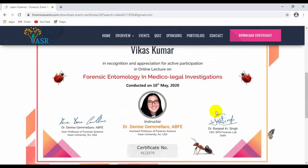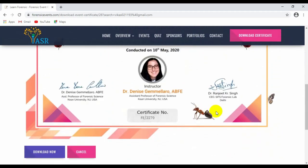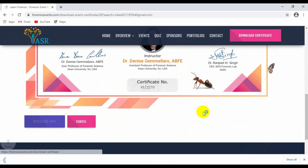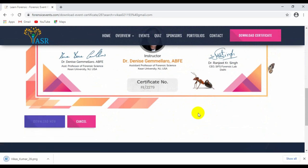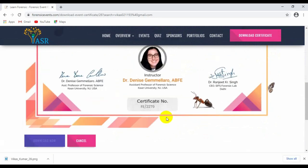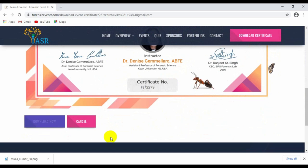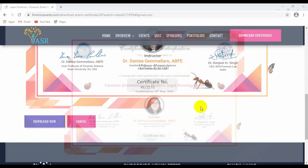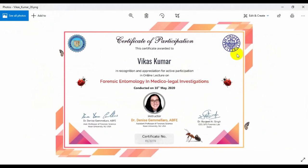The certificate will be downloaded to your device whether it's a laptop or phone. Click on the downloaded certificate and you can see your certificate is ready to be flaunted.